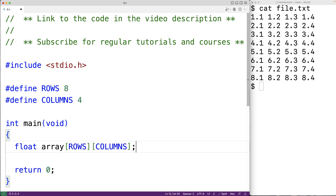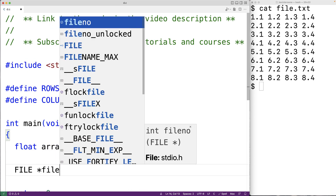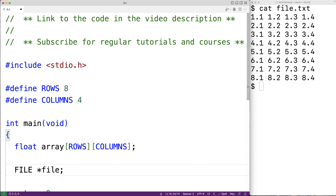In this solution we're going to say that we know the file contains a certain number of rows and columns. There are other techniques we could use if we have a file with an unknown number of rows or an unknown number of columns — I'll cover those techniques in future videos. Next we'll declare a file pointer variable to help us open the file and read its contents: FILE *file.